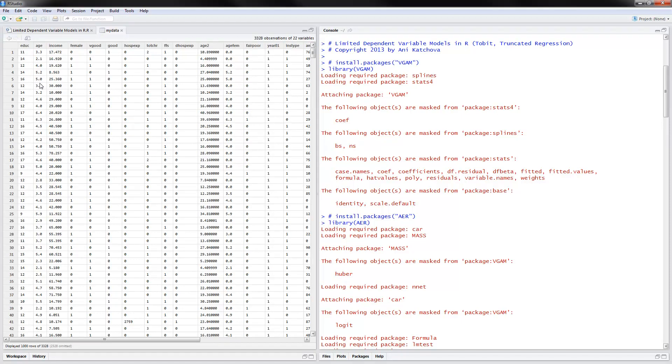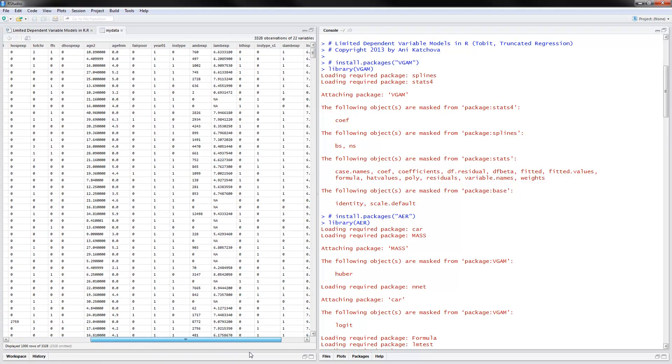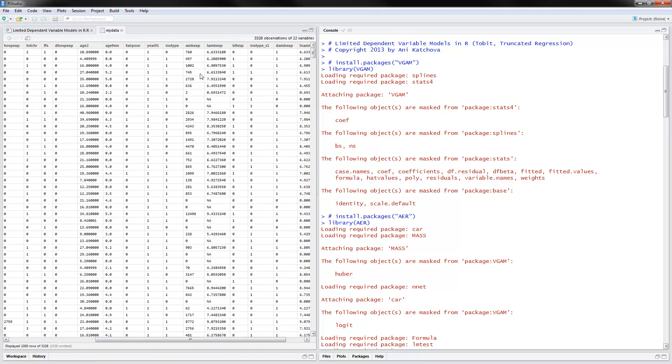Age would be one of our independent variables. Female would be another one. Then we have the total number of chronic conditions here. And if I scroll down a little bit, ambulatory expenditures, that would be our dependent variable of interest. And look at how it has a lot of zeros in there. So this is how the censored data set looks like.